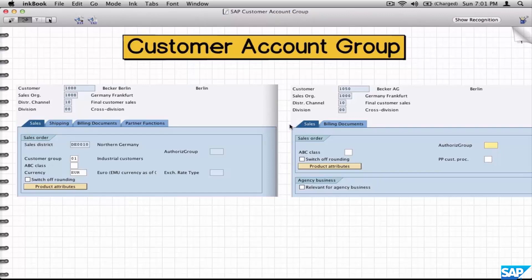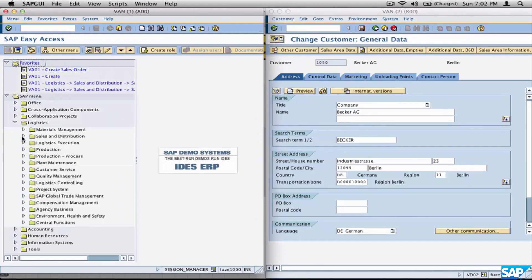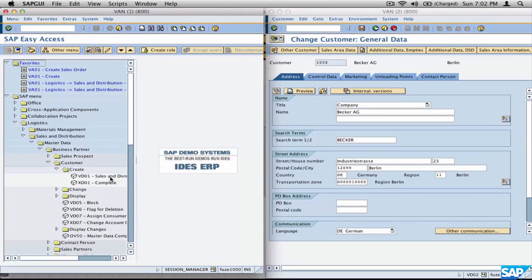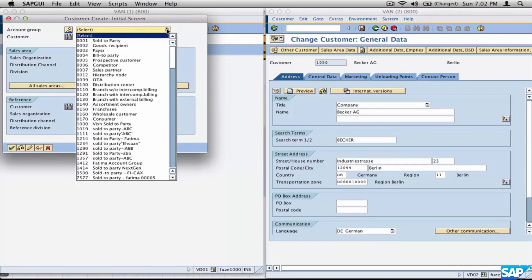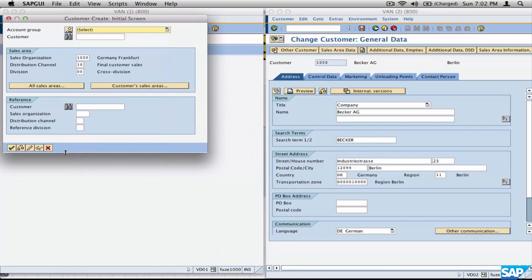In this session we're going to talk about the customer account group. Where have we seen the customer account group? If you try to create a customer, go to Logistics > Sales and Distribution > Master Data > Business Partner > Customer and then Create. So go to VD01 or XT01 — the first thing you would have to enter is the account group, also called the customer account group.